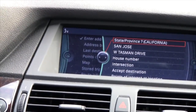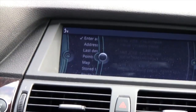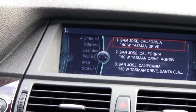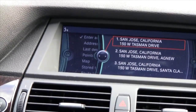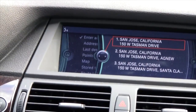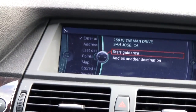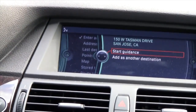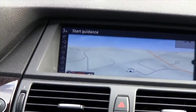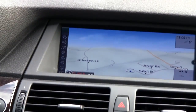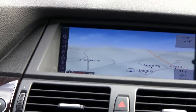The navigation system processes the input and confirms: 150 West Tasman Drive, San Jose, California. After selecting 'Start Guidance,' route guidance begins and the system says: please proceed to the highlighted route.